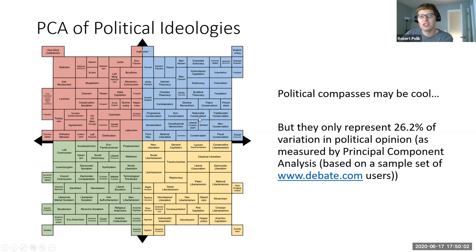In conclusion: political ideologies and political compasses may be cool, but this analysis only represents 26.2% of political opinion — left versus right accounts for 18.4% of variation, libertarian versus populist accounts for 7.8%. You probably need at least a few more components to explain how people actually feel politically. Less fun that way, but the political compasses are good memes anyway.